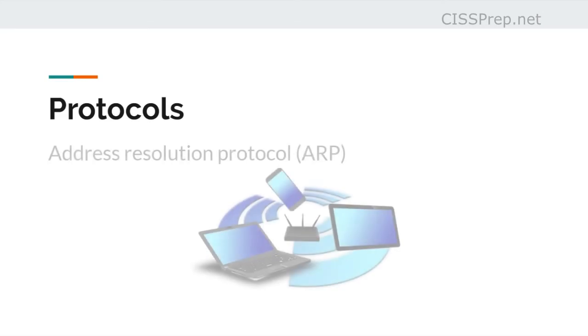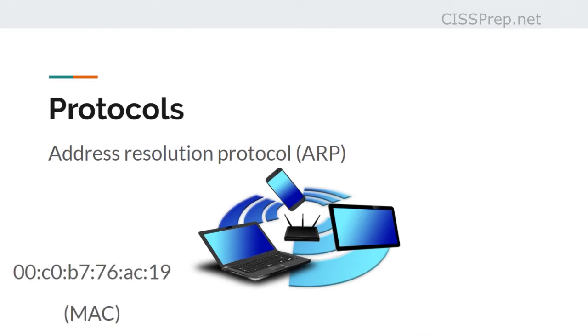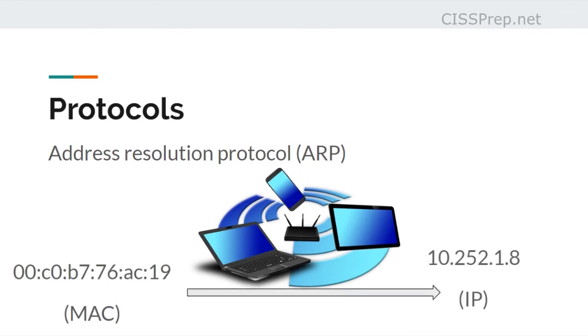Protocols at this layer begin with address resolution protocol, which translates between MAC addresses, which is this one here where the device lives, between that and the IP address, which looks like this, which is more of a logical address operating at layer 3.